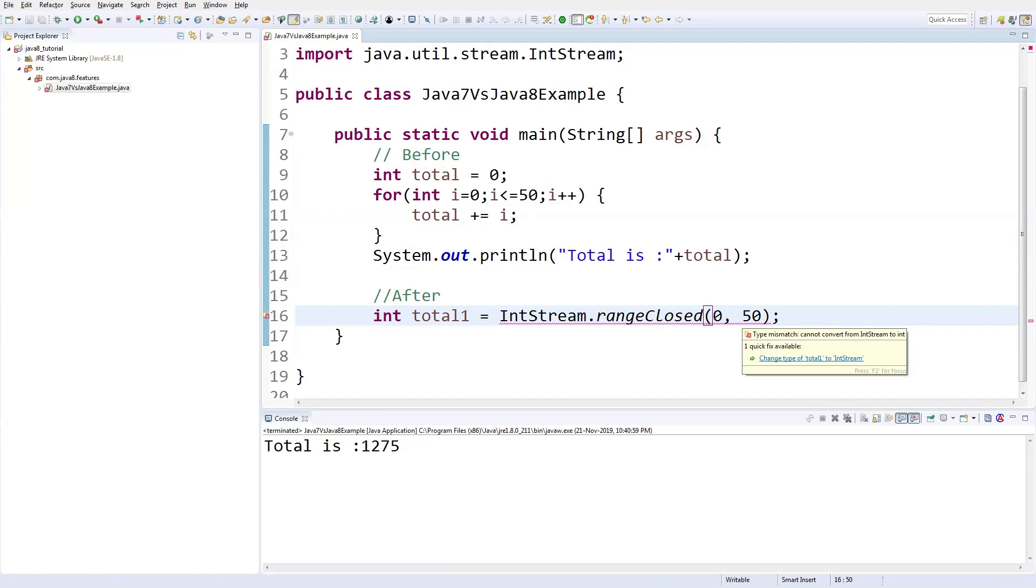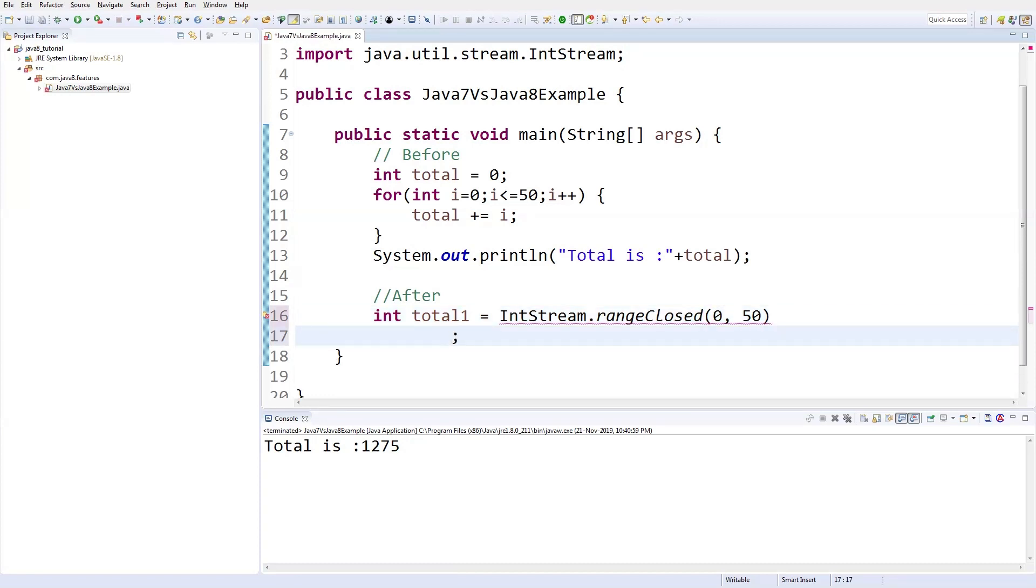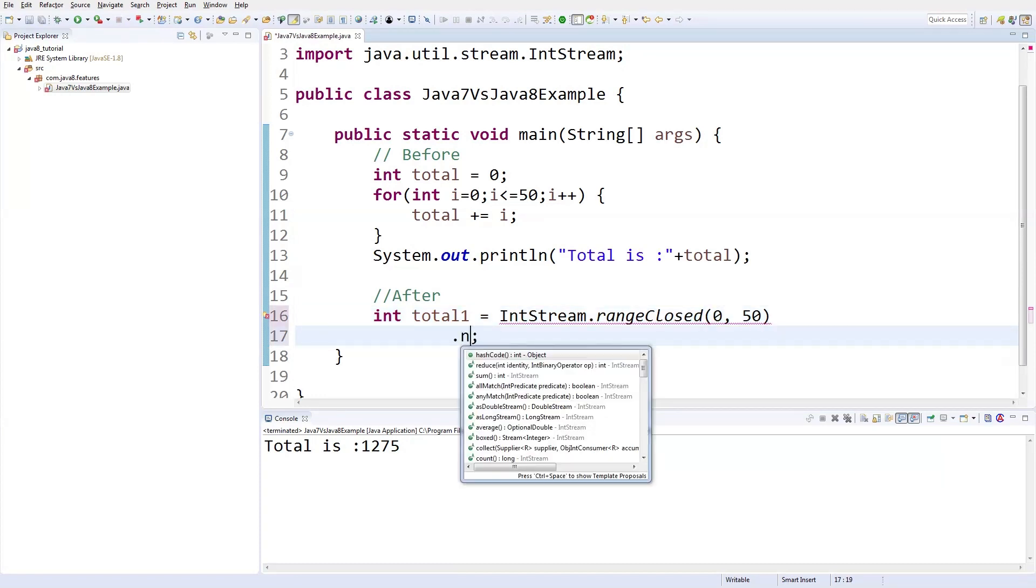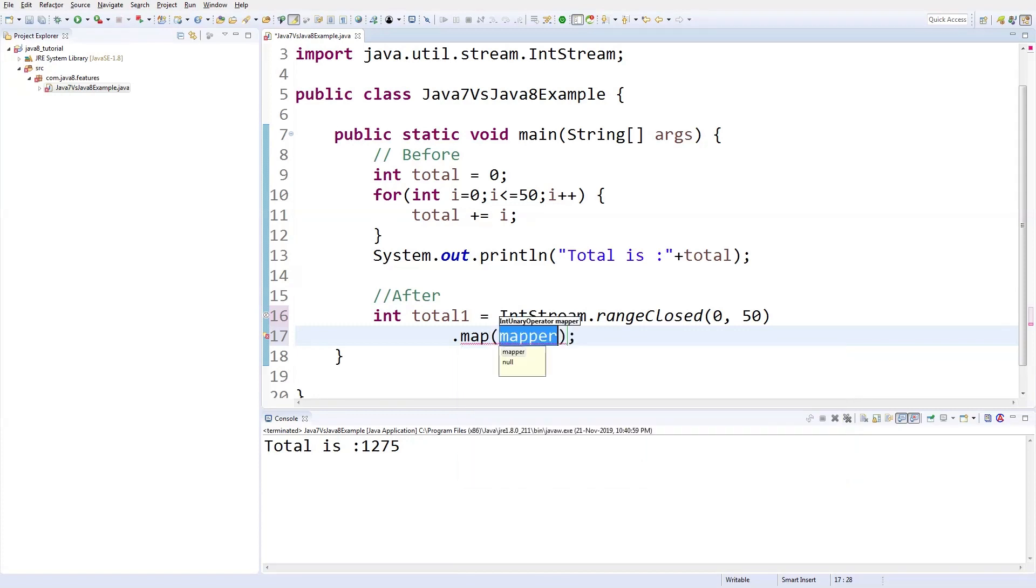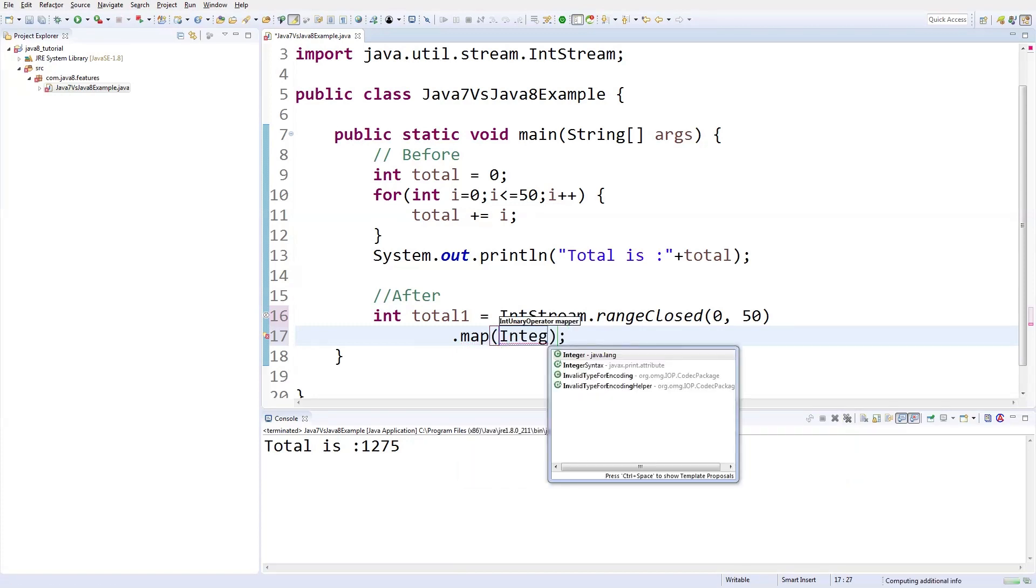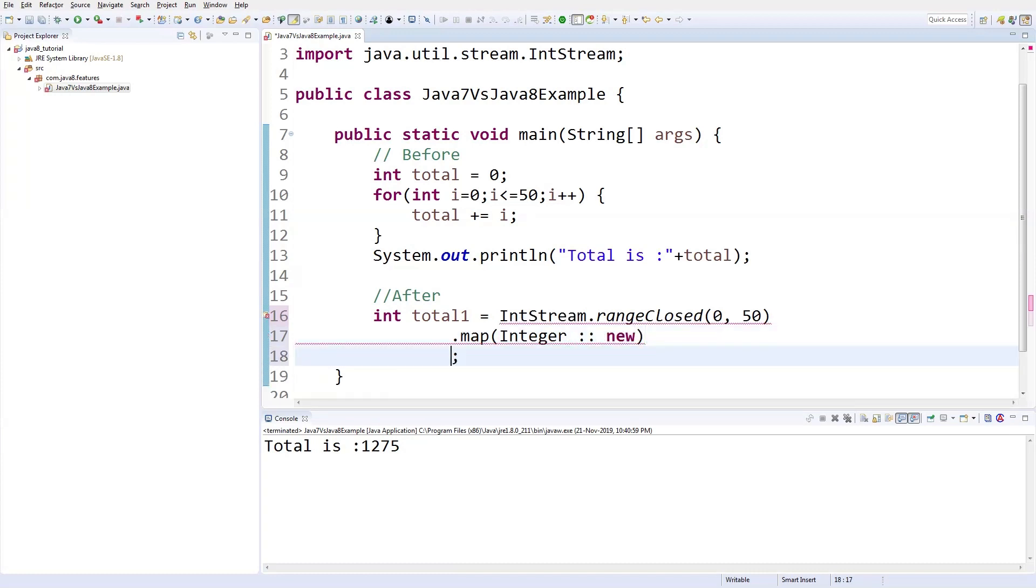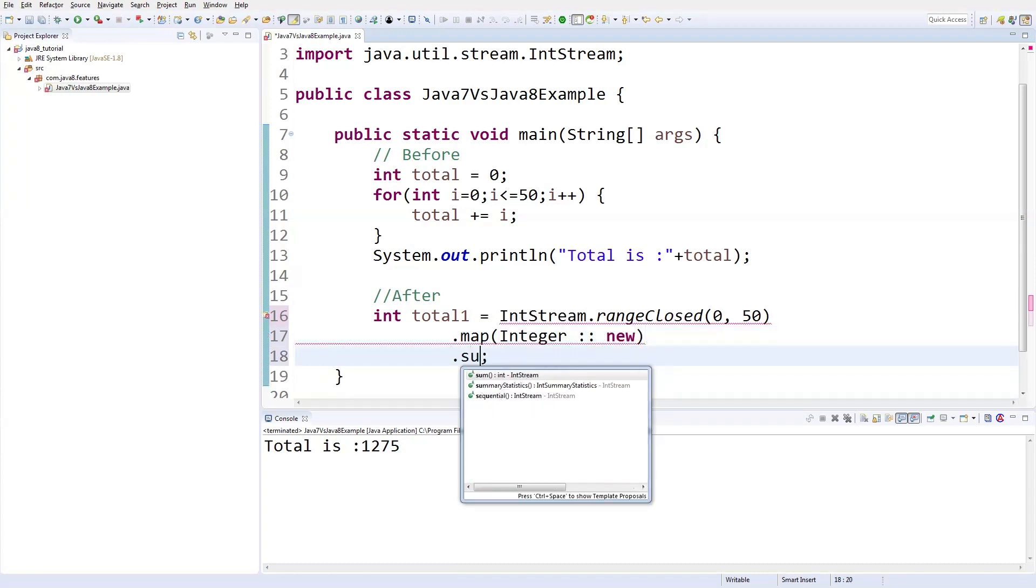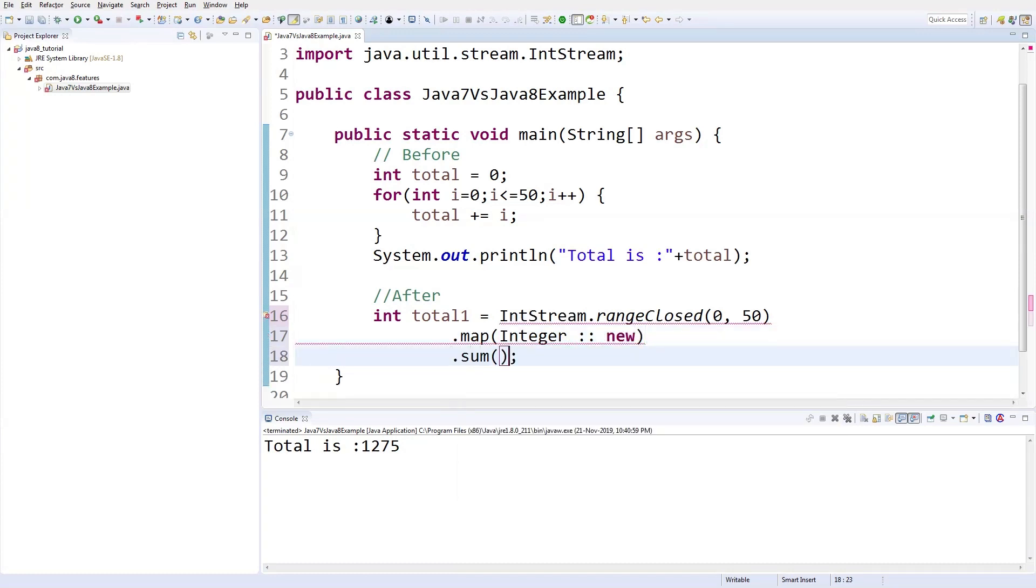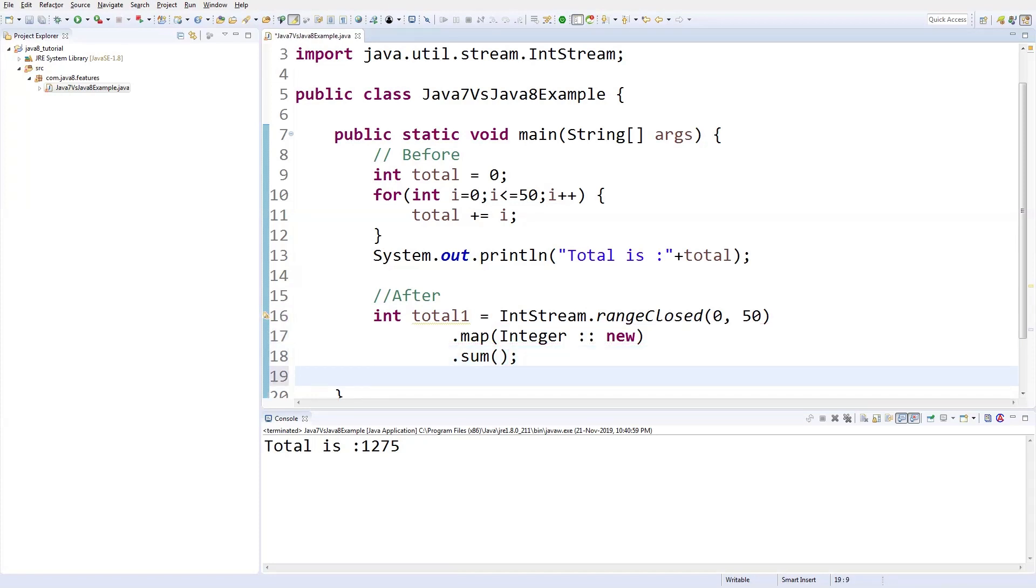So IntStream.rangeClosed will contain the numbers between 0 to 50. Now I'm going to open up a map to do the sum of the operation. Here we can have map function: mapToInt and sum. Look at this code. Let me print the values.